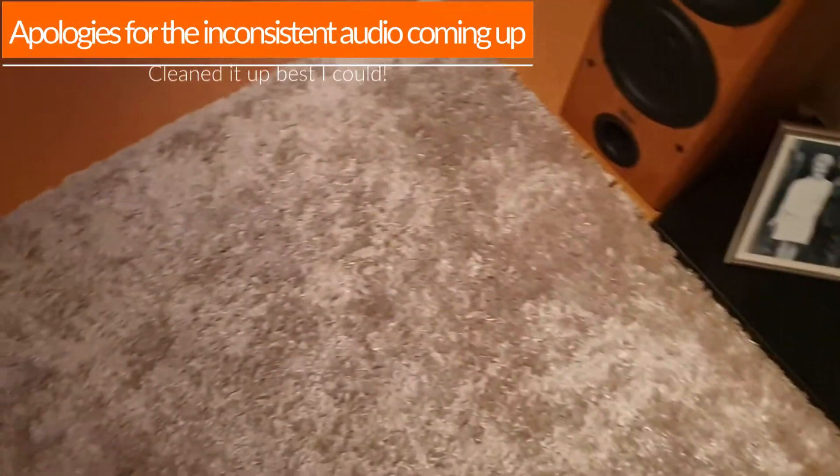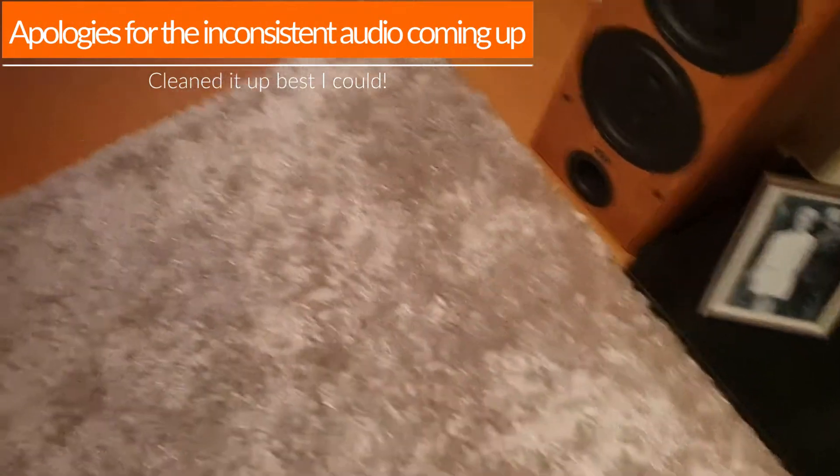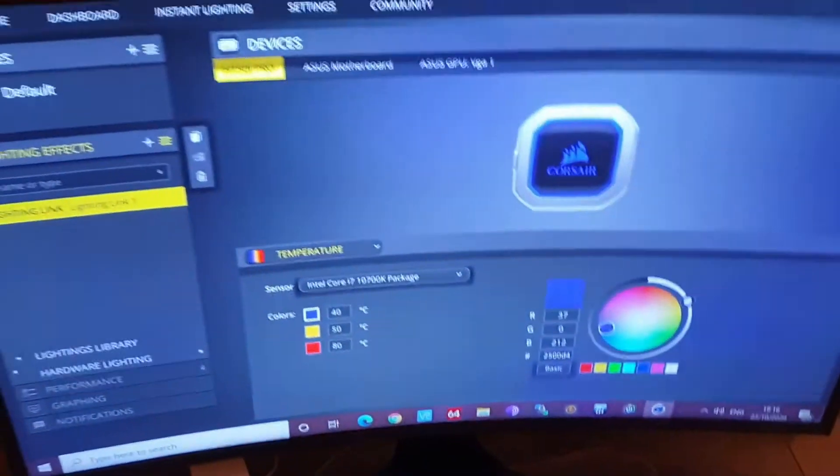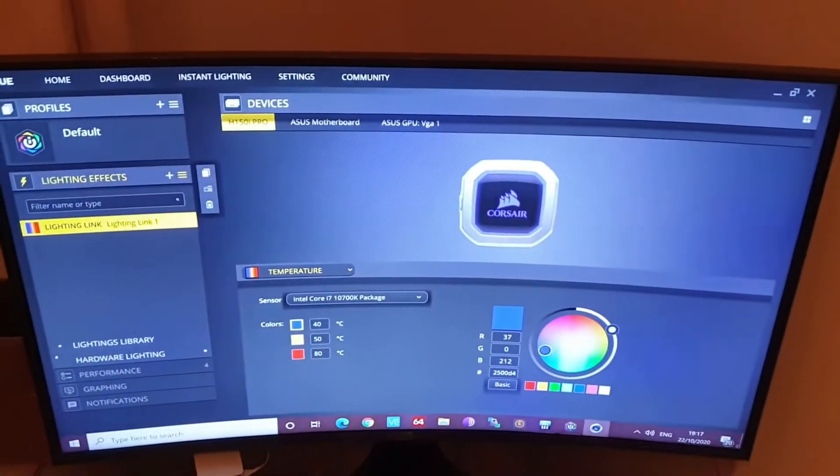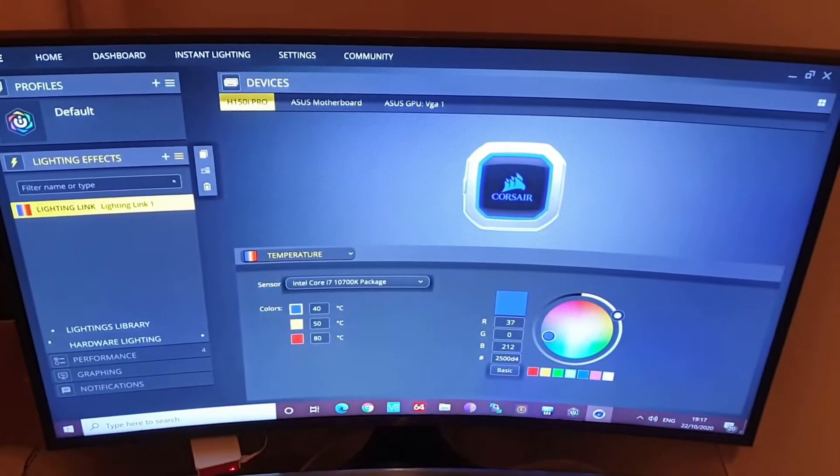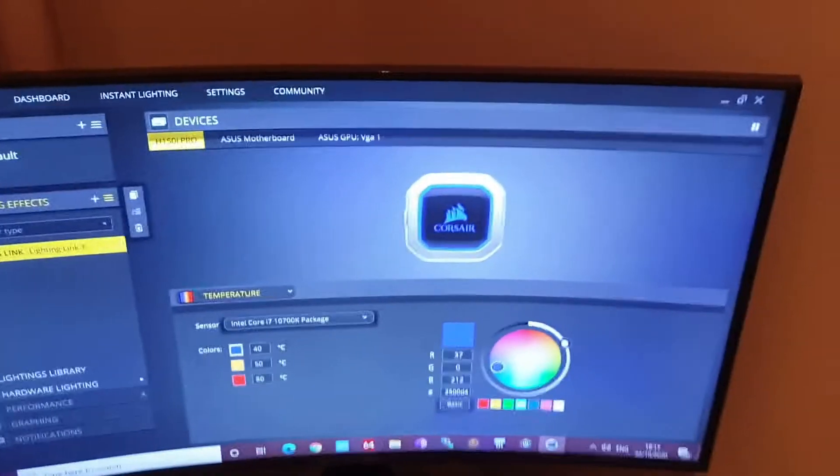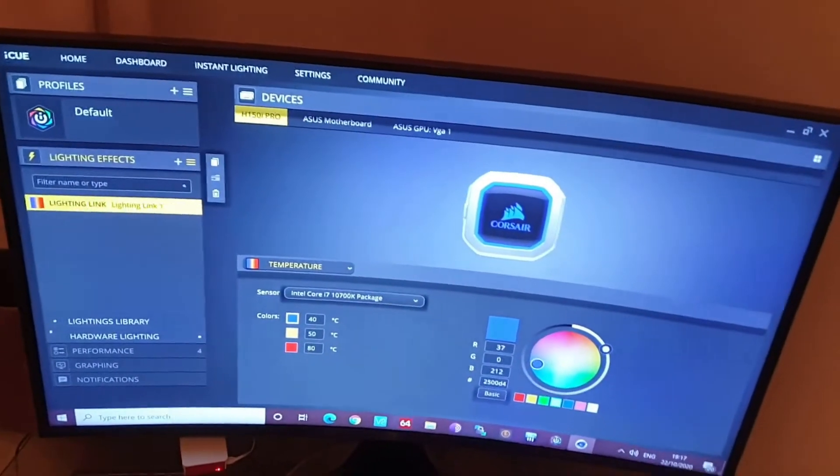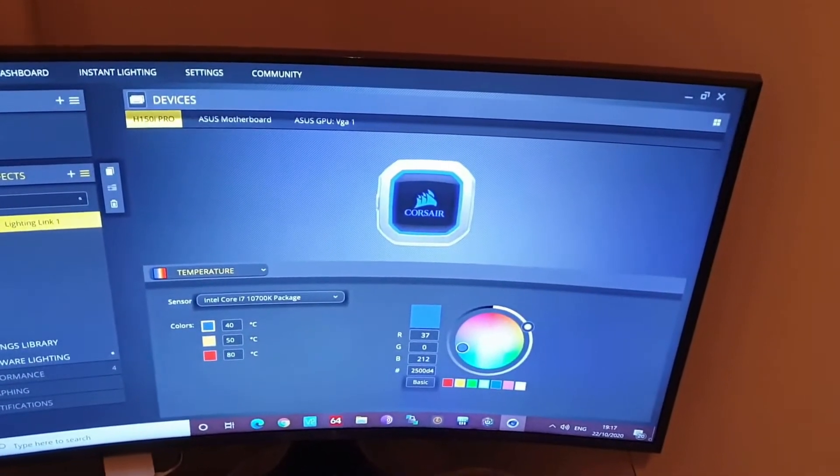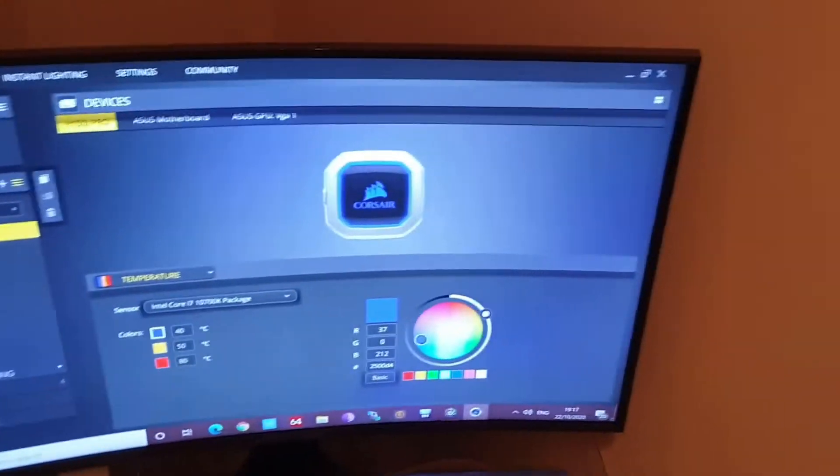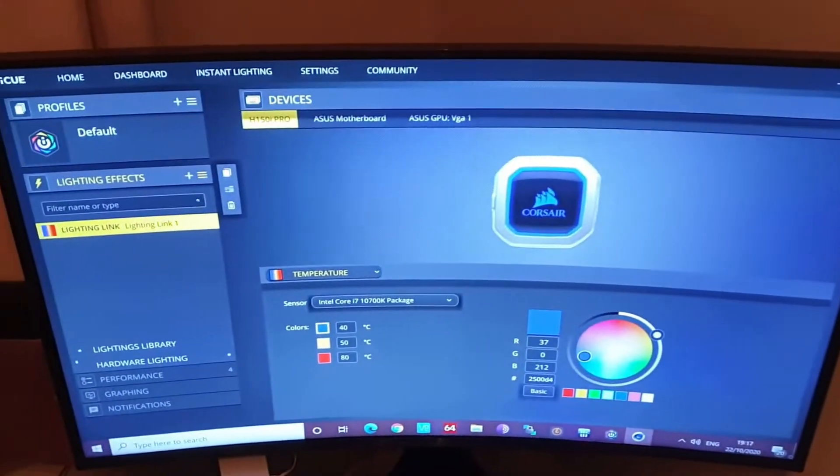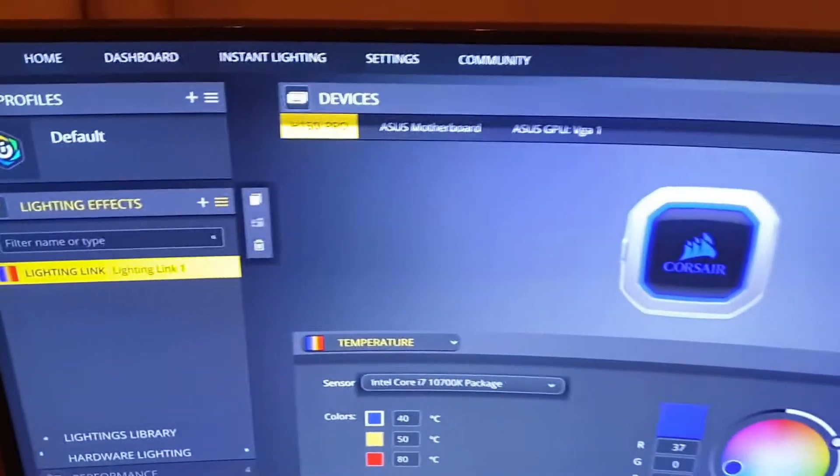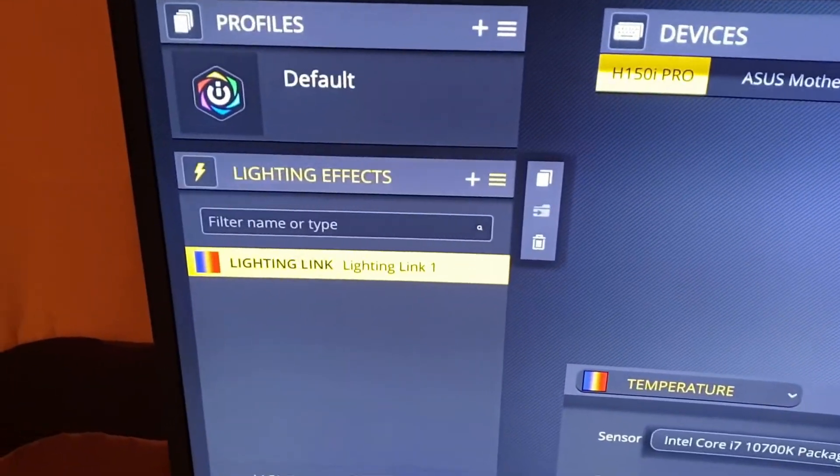When you've got your RGB stuff all set up under temperature, first off, Corsair iCUE now can link up with ASUS Strix motherboards, and ASUS Strix motherboards can link up with ASUS Strix graphics cards. I've got all of those things, so now you can go into iCUE and do this Lightning Link feature which will link it all together.